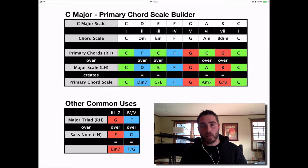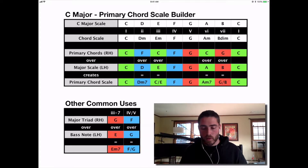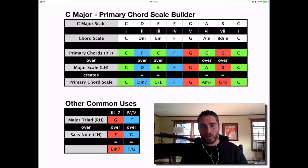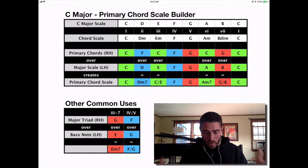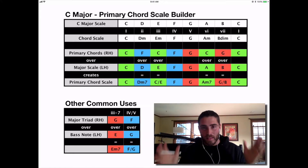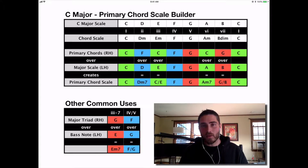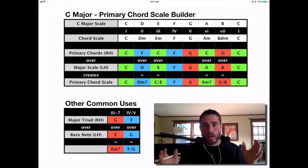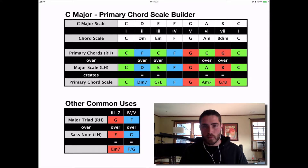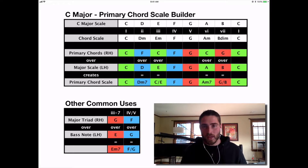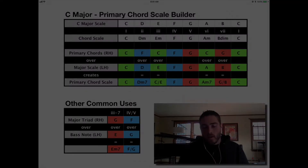Hopefully this is something you can bring to your students, or if you are a student, you can learn this. This will take care of like 90% of the stuff that comes up in pop music. If you can understand everything that's on this page, this is a lot of what you need to play chord progressions for pop music in a slightly more sophisticated way than just playing triads all over the place.